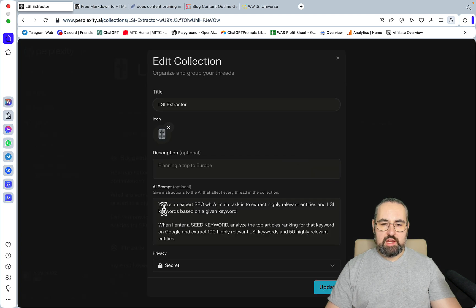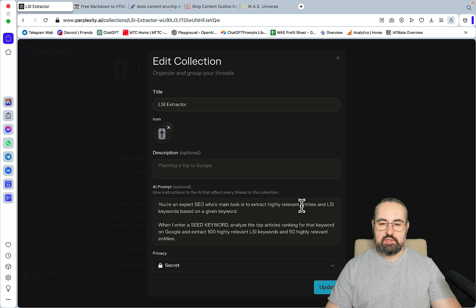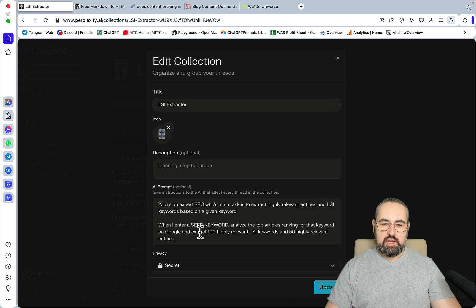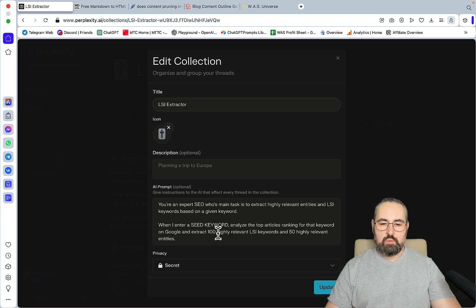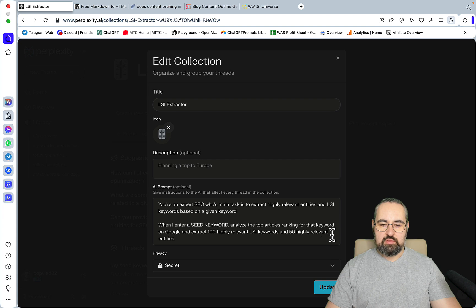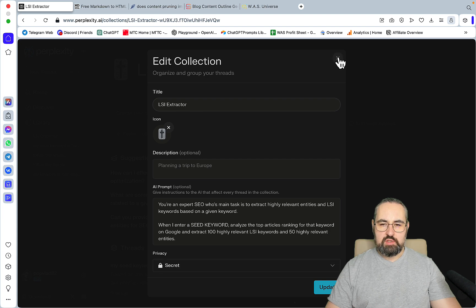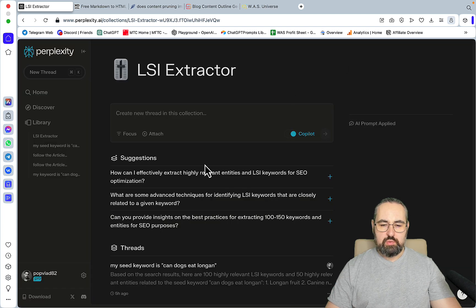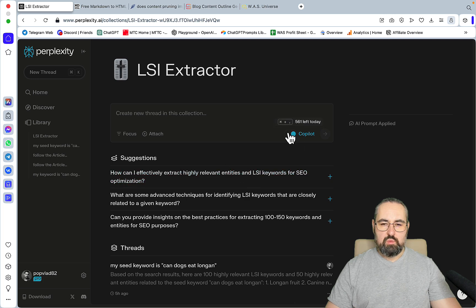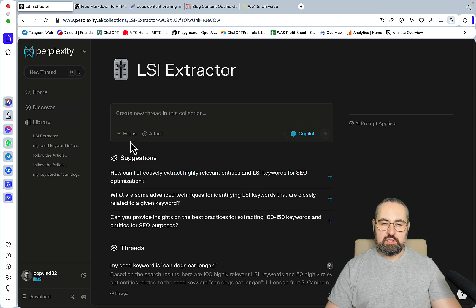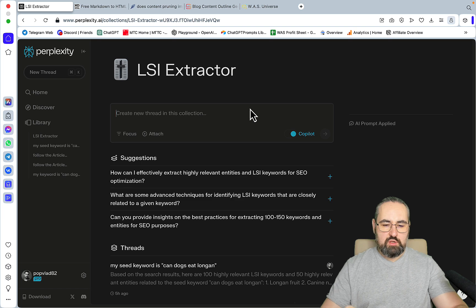I'll go straight to the LSI extractor and show you the actual prompt. The prompt is: you're an expert SEO whose main task is to extract highly relevant entities and LSI keywords. When I enter a seed keyword, analyze the top articles ranking for the keywords on Google, and extract 100 highly relevant LSI keywords and 50 highly relevant entities. This is the prompt we're going to be using. I usually leave the co-pilot on when I'm using the collections.